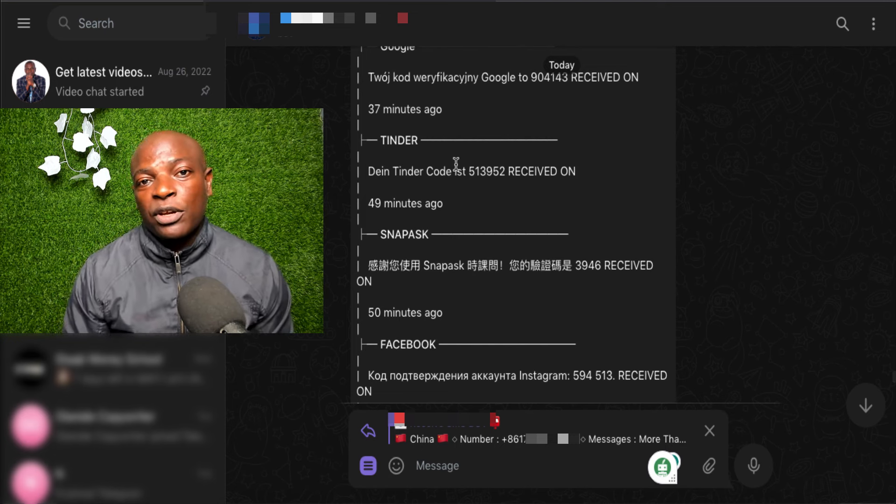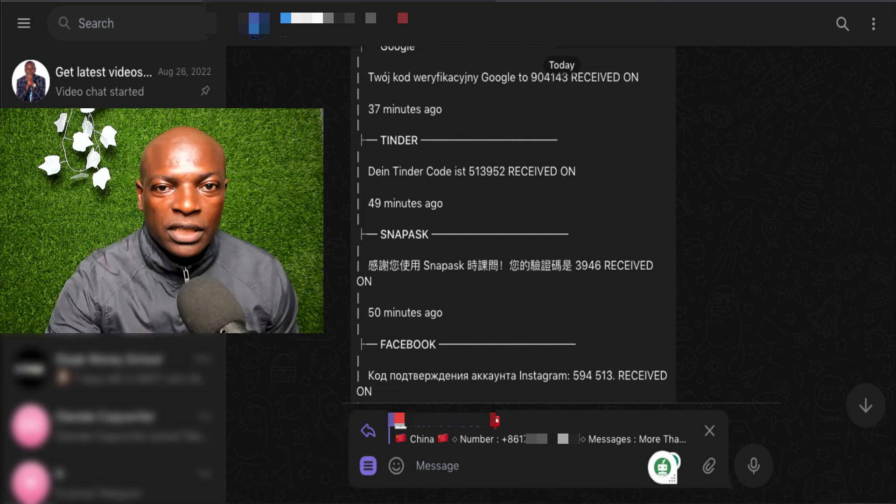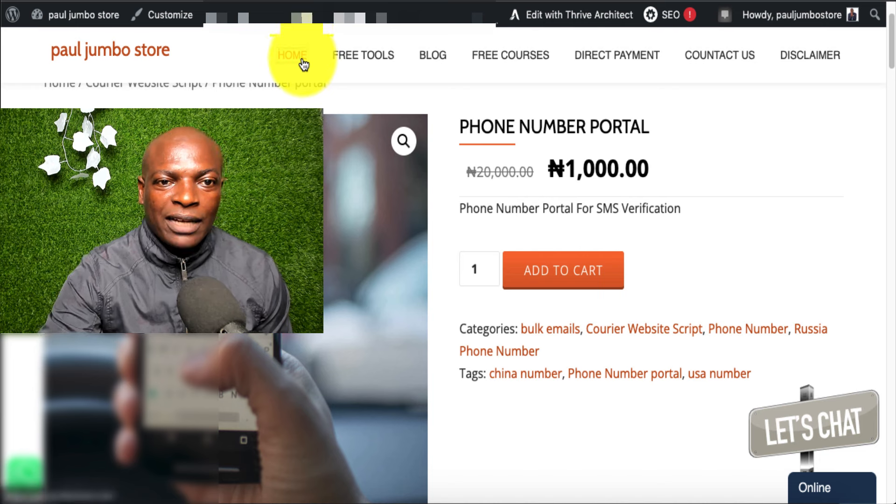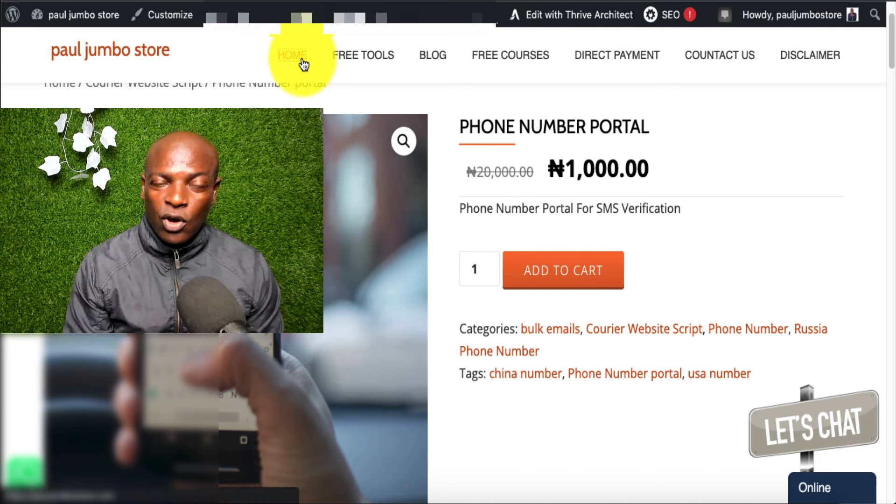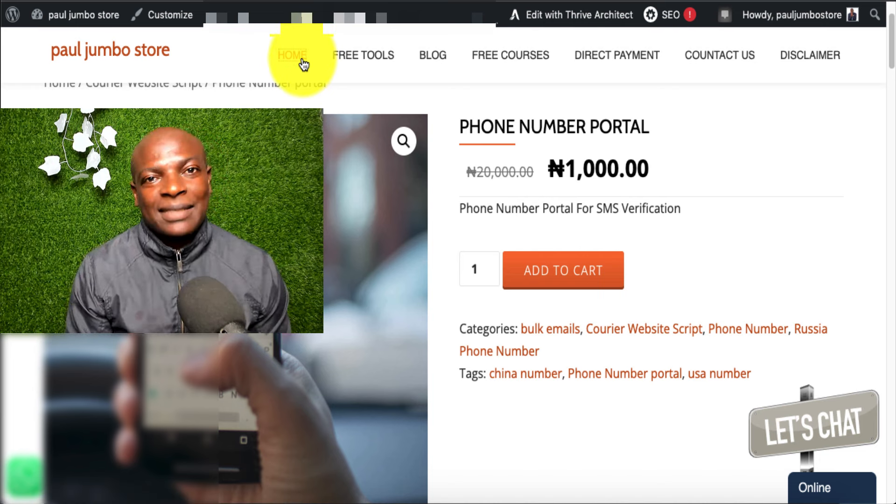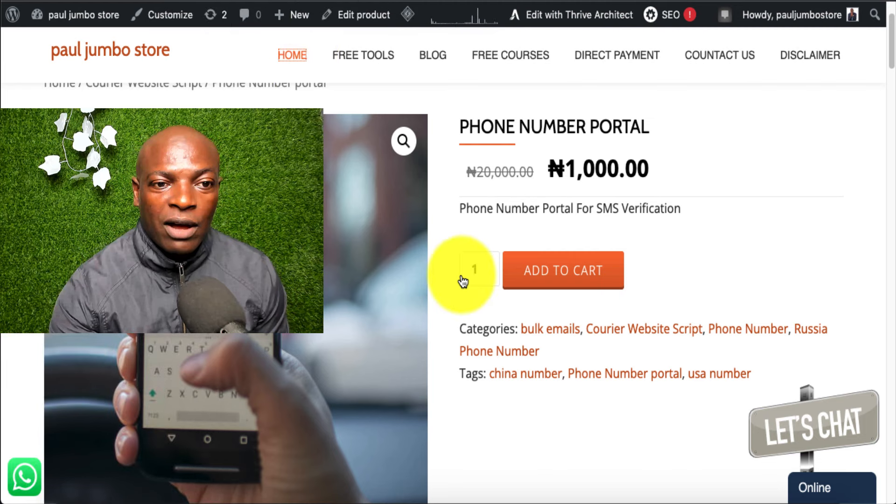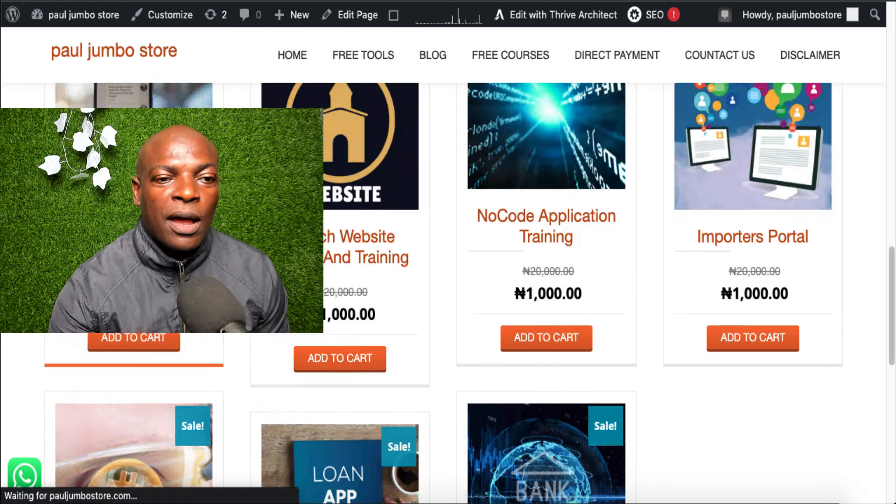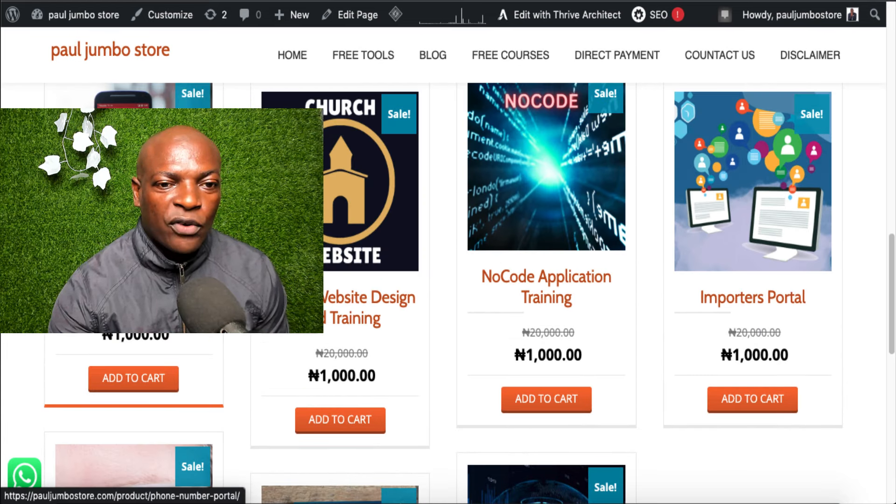So, in order for you to get this phone number, all you need to do is go to our online store, PaulJumboStore.com, and search for phone number portal.